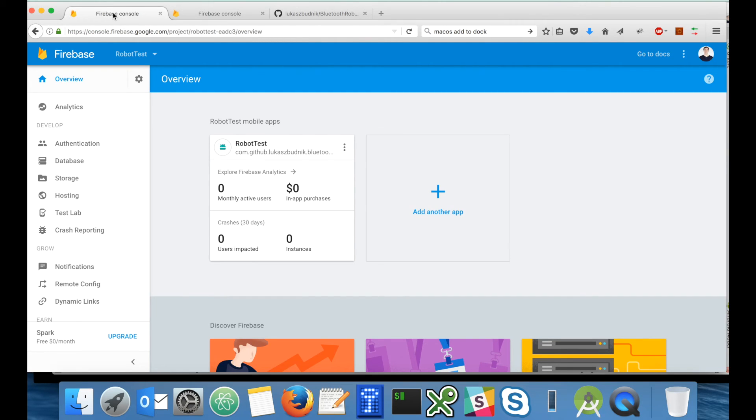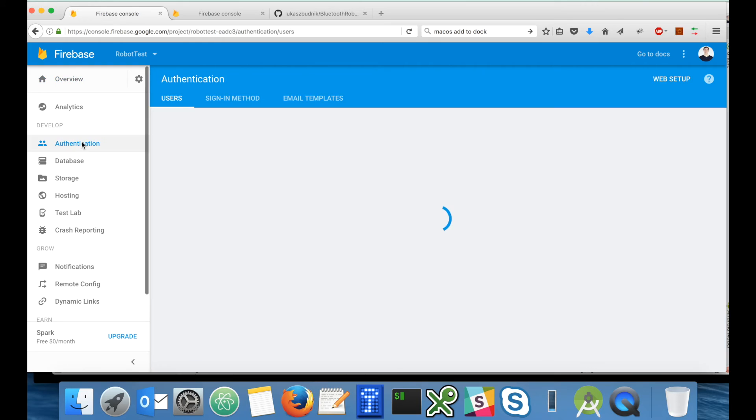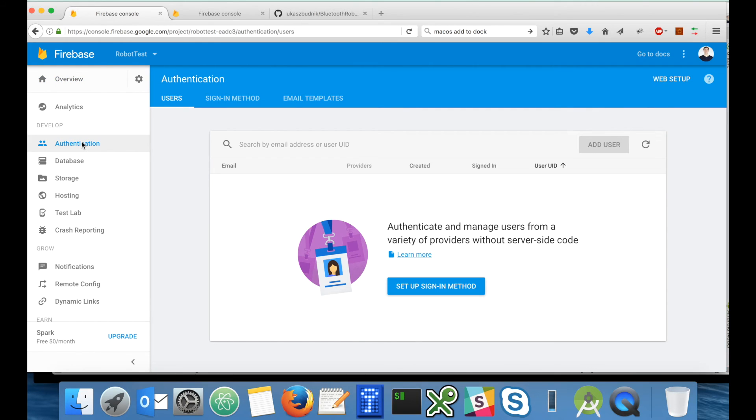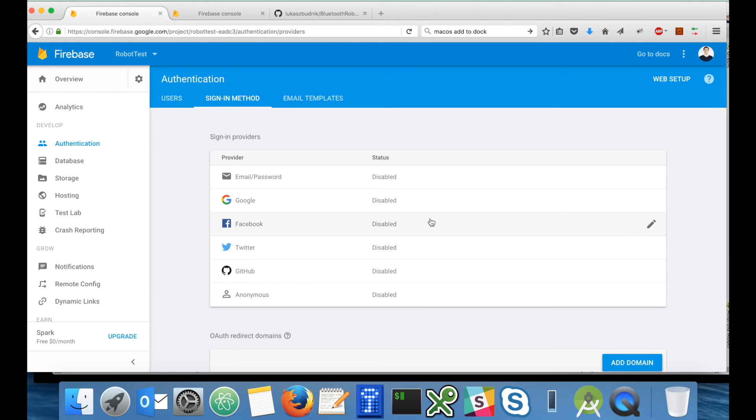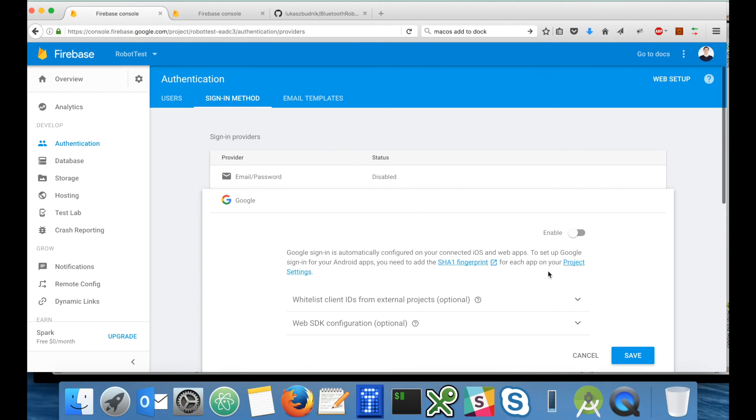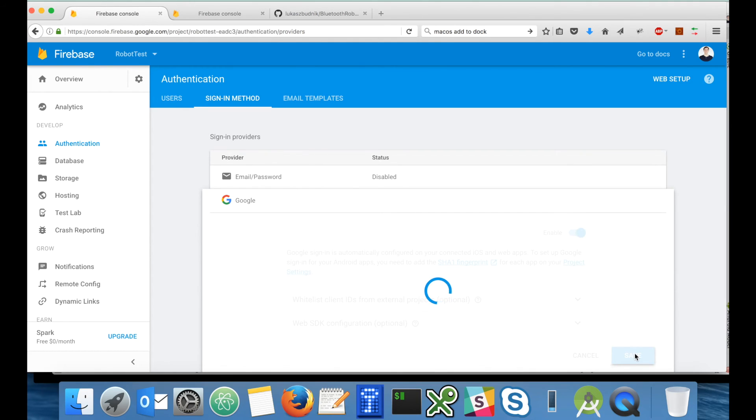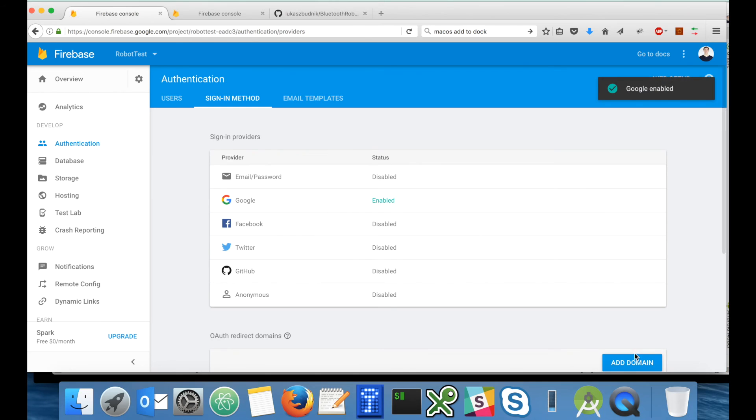Let's get back to the Firebase console and finish setting up Google services. The first thing we need to change is authentication. We have to enable Google authentication. So let's enable it. We will use the default parameters. Google is enabled.